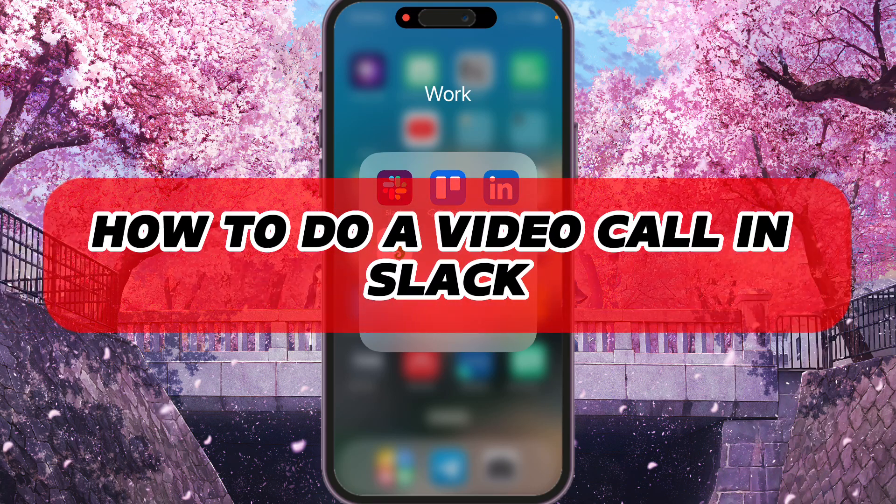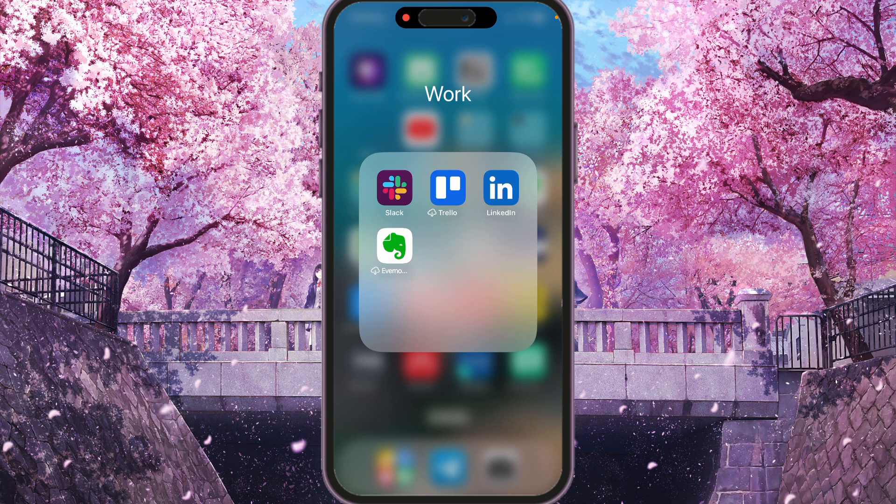Hey, I'll show you how to do a video call in Slack. Be sure to watch to the end so you don't make any mistakes.